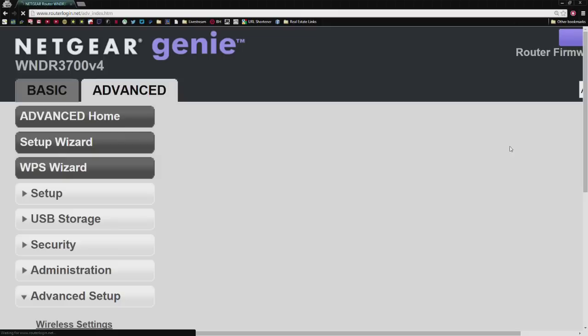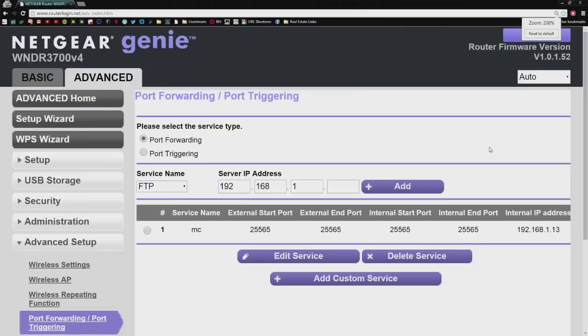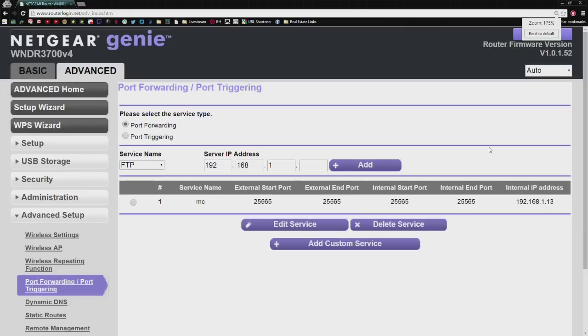So after that, you can go ahead and click Apply. It's going to add that information to the router. And since we've done that, we've assigned the computer, the port, on your router.